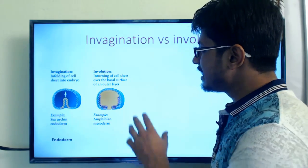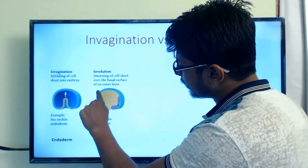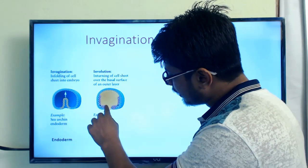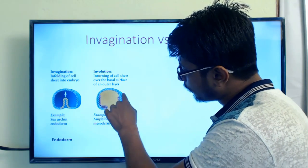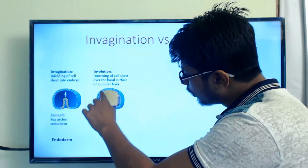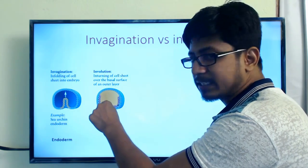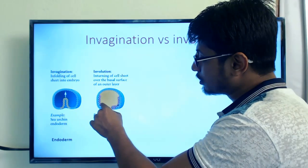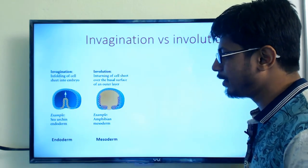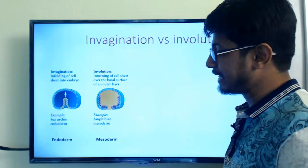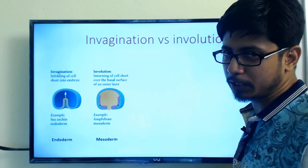The second type is involution. In involution, the outermost cell lining shown in blue starts folding back, and tissue shown in red slides on top of the blue-colored membrane. The blue tissue is ectodermal tissue, but it starts differentiating and dividing while the red tissue slides on top of the ectodermal layer inside. This red tissue goes on to form the mesodermal layer. Involution is how mesoderm is formed in amphibians and frogs.